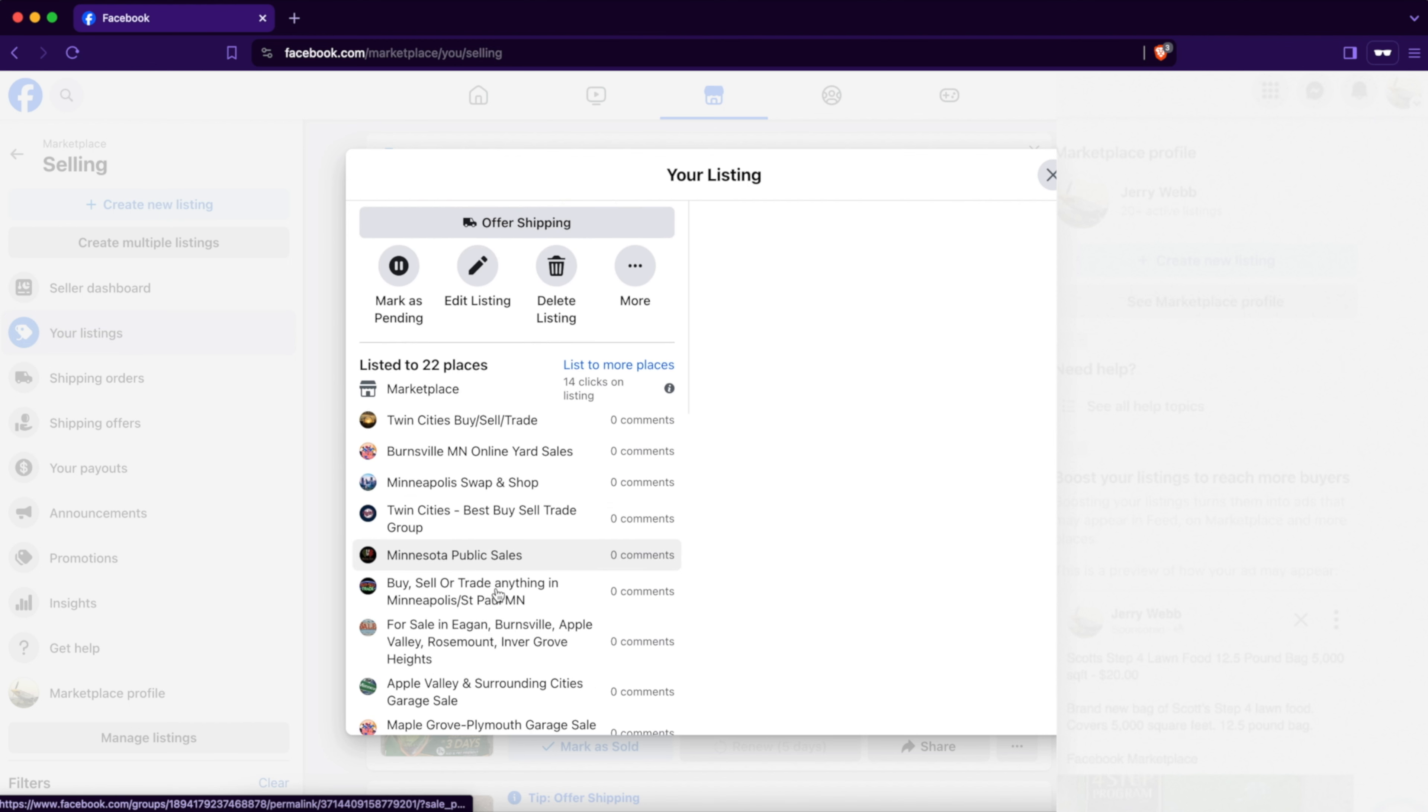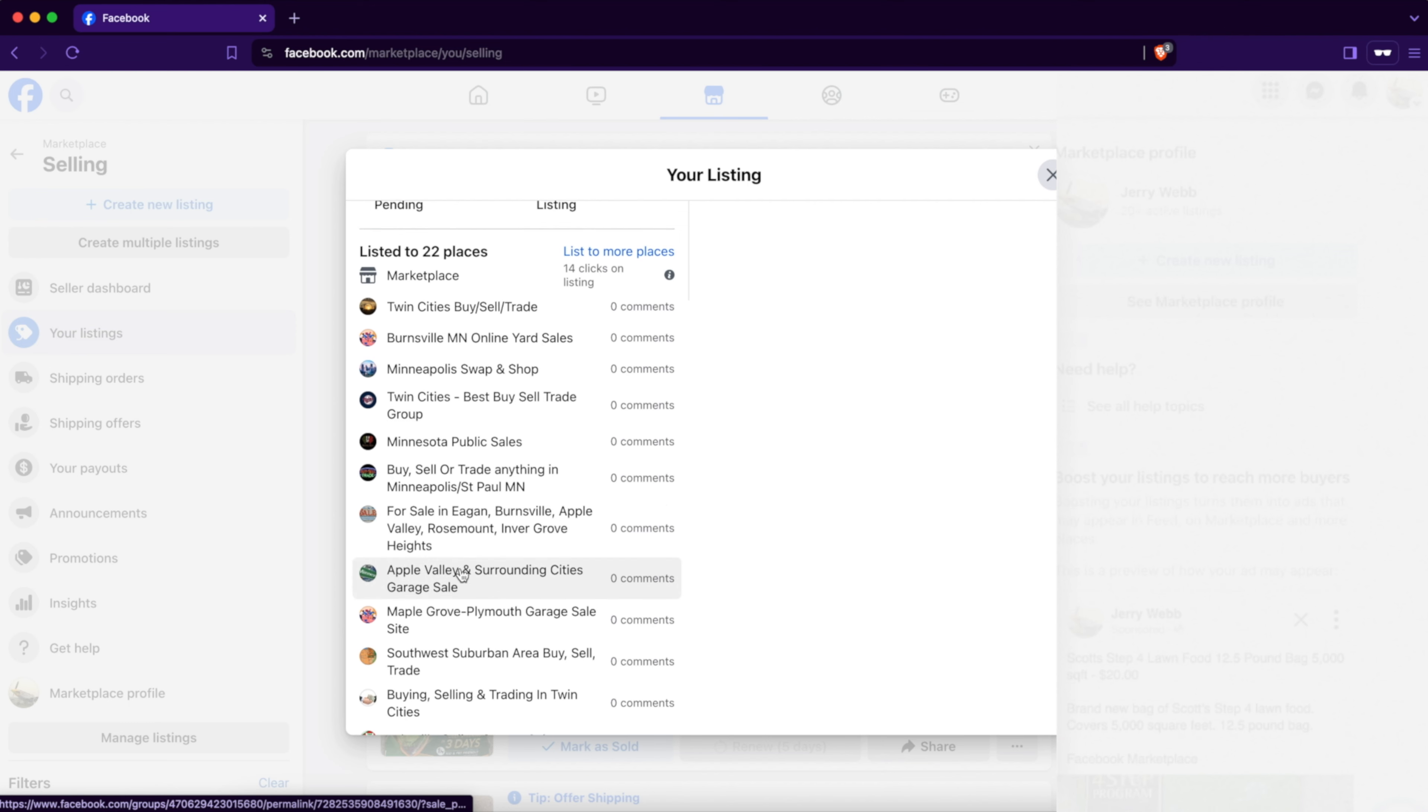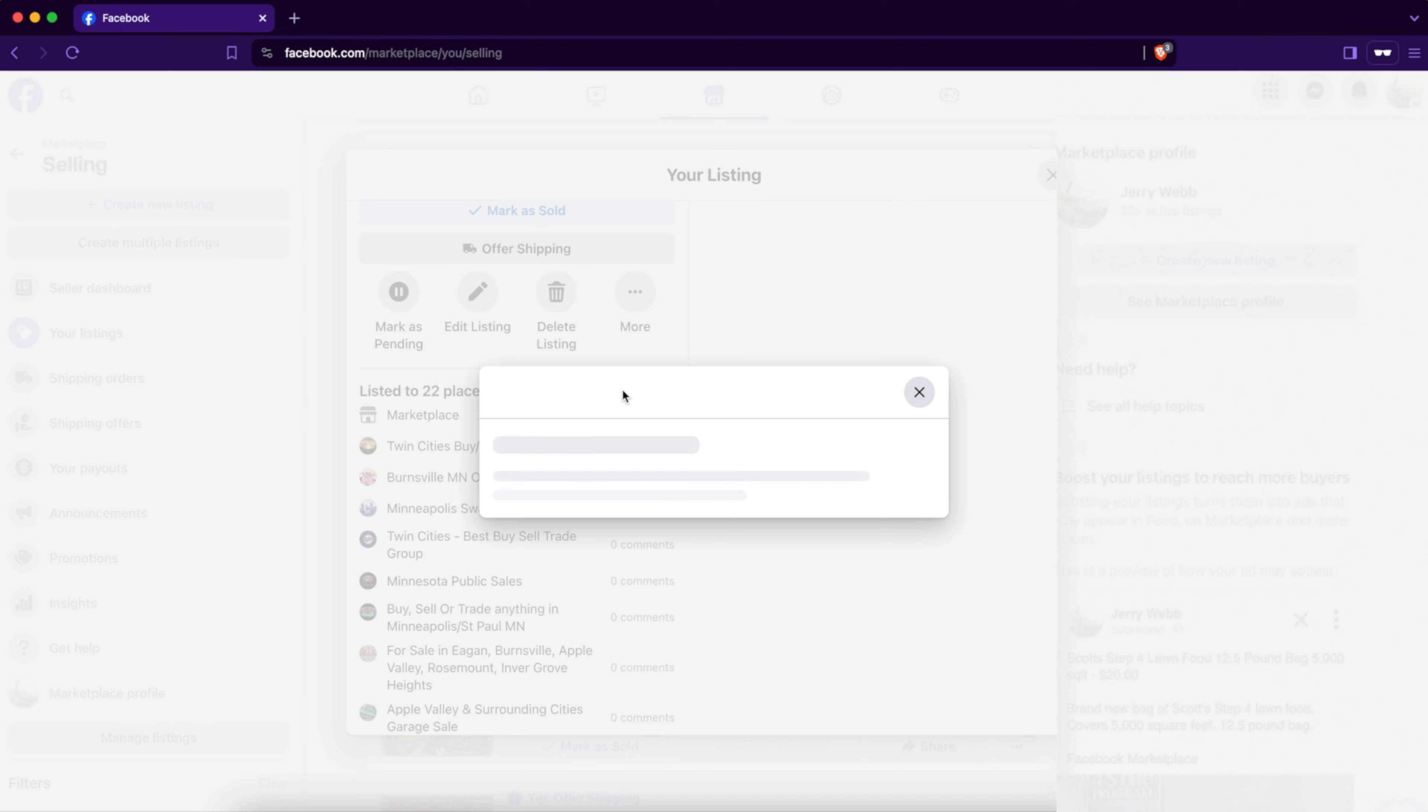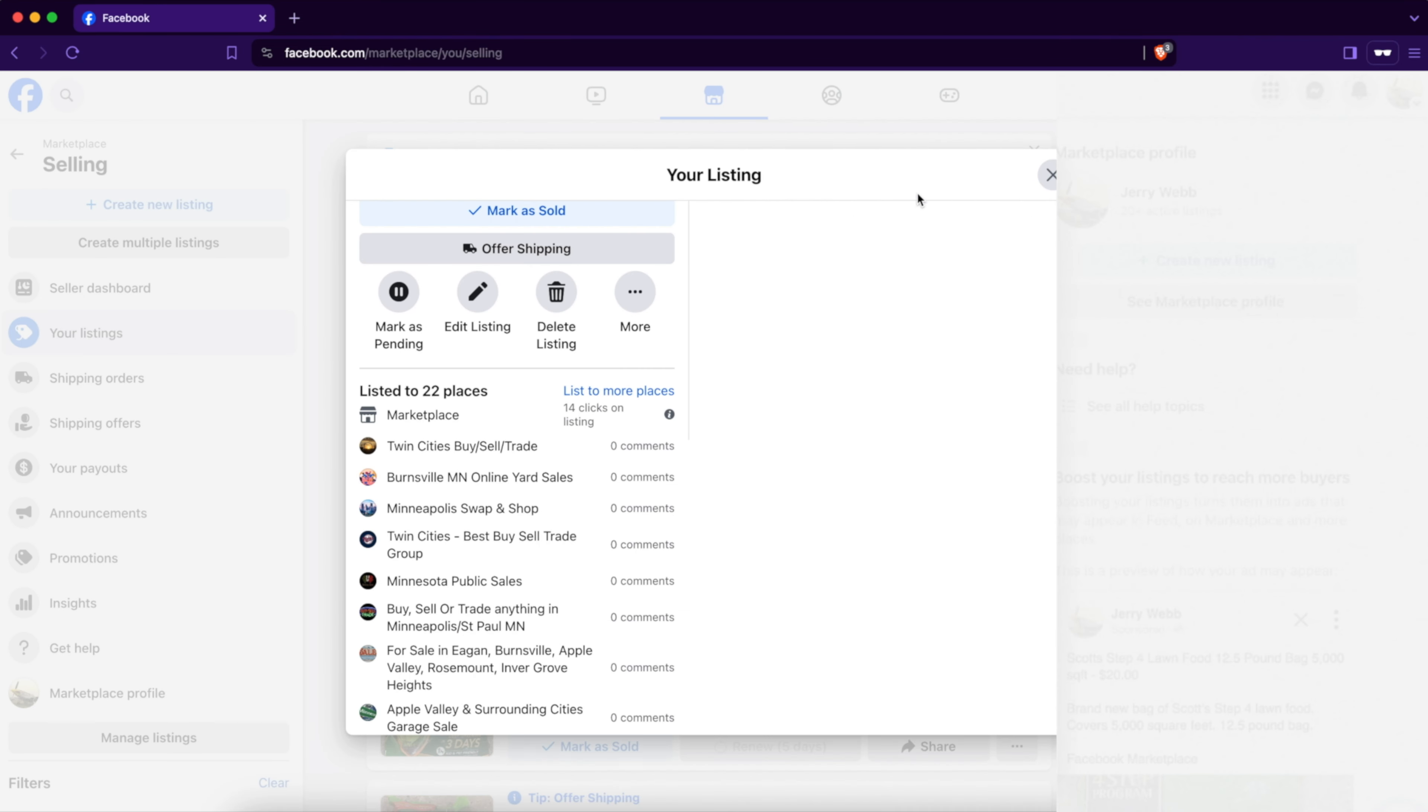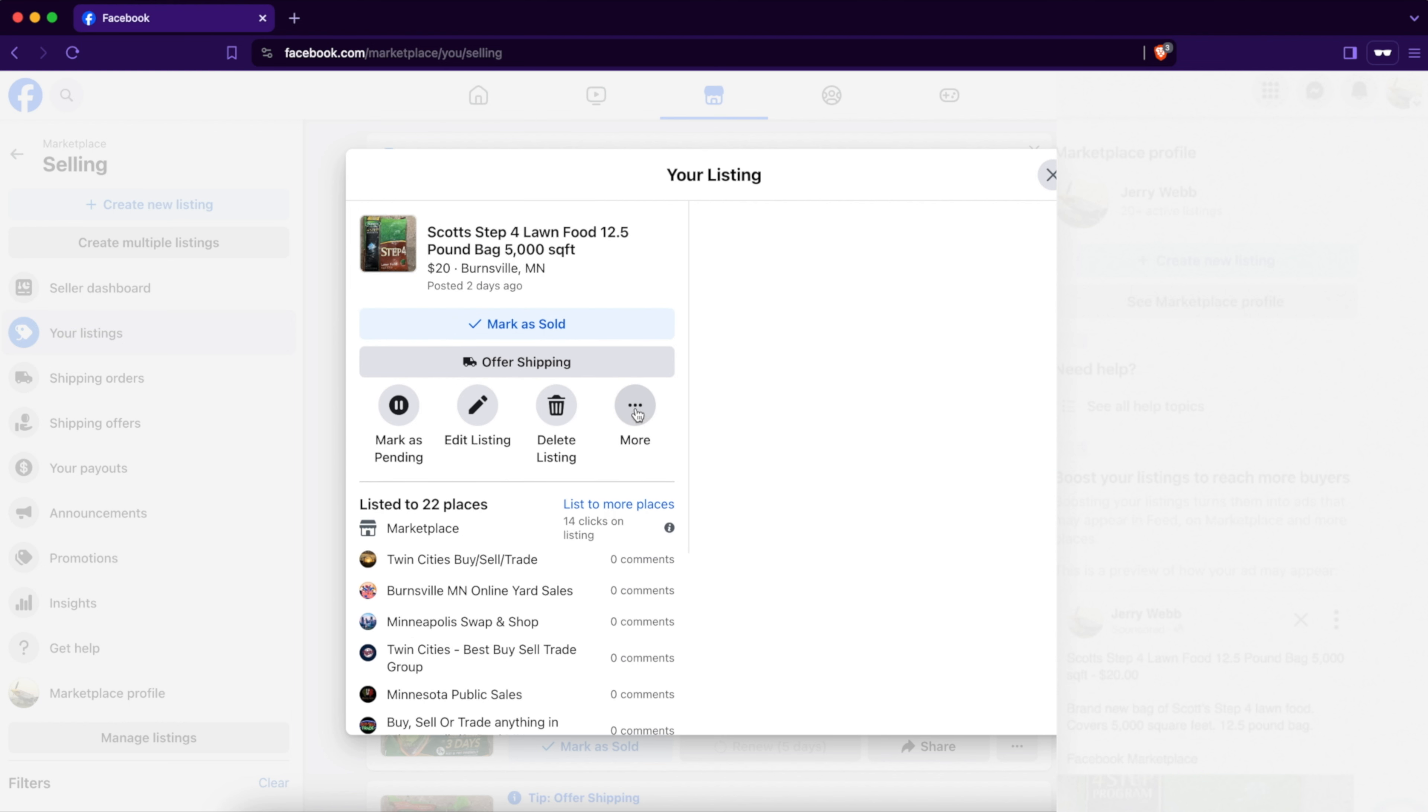Now if that doesn't work for you, try clicking on the listing itself. You can see here it's listed in 22 places, and it lists all of these places. If you click on this, it'll take you right to that post. You can also try to click on this little button that says 'List in More Places'. When you do, the same process will happen.